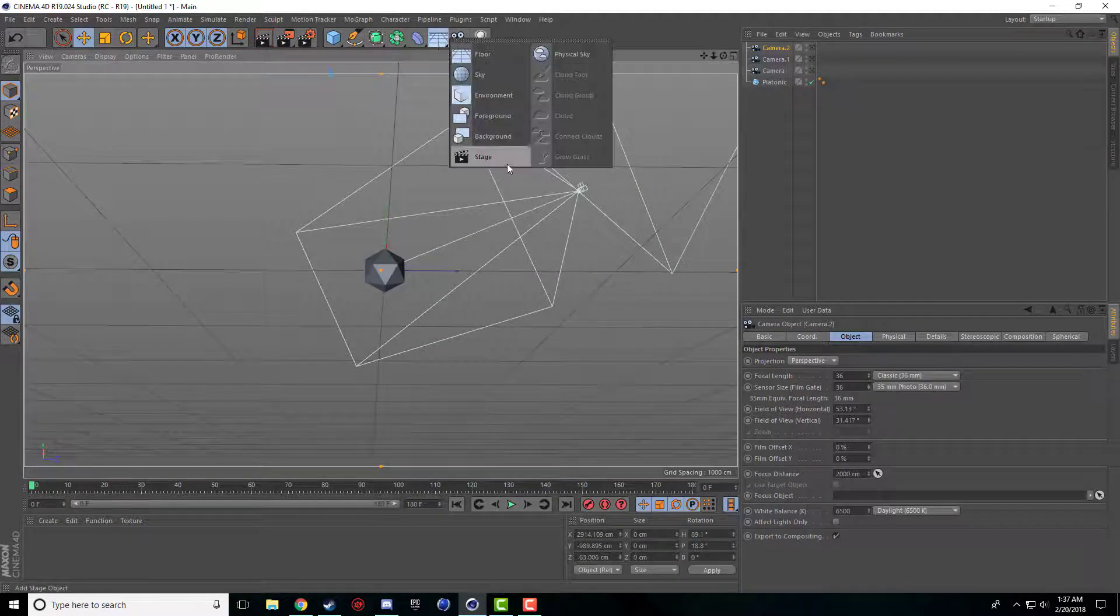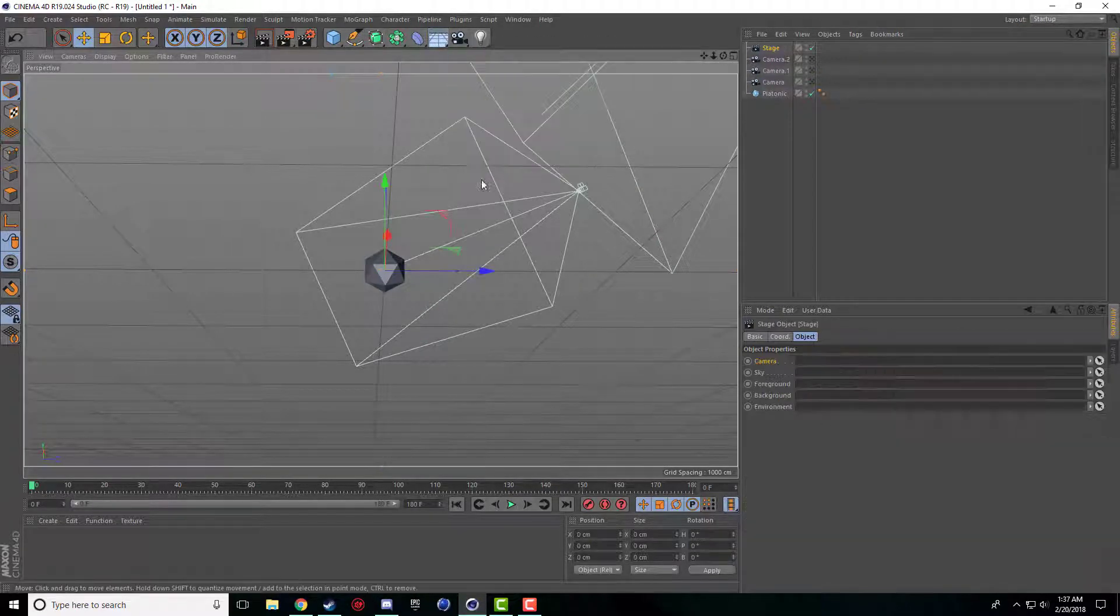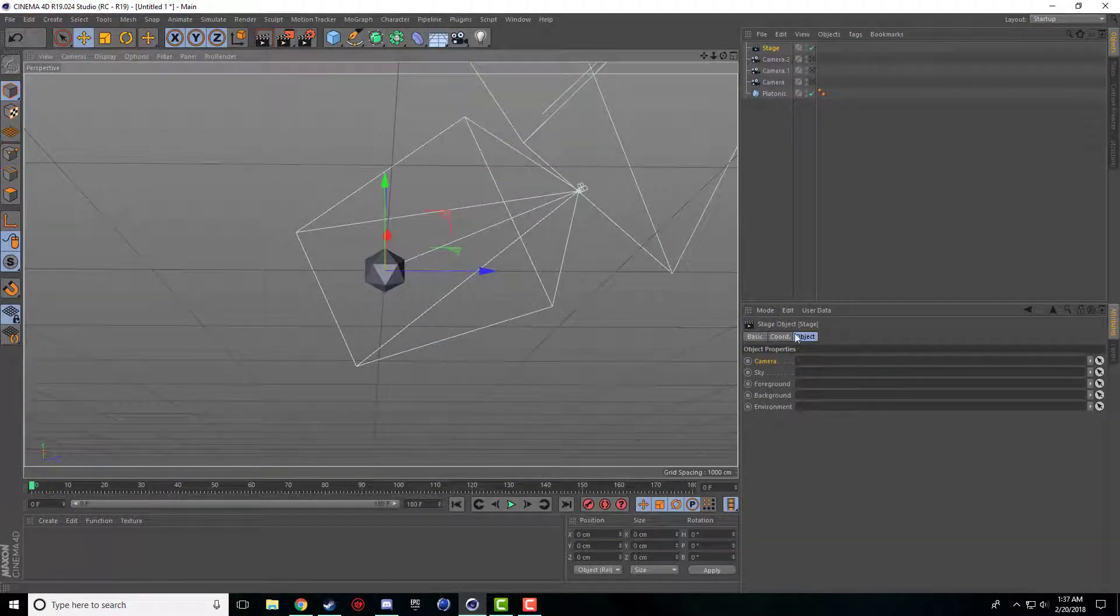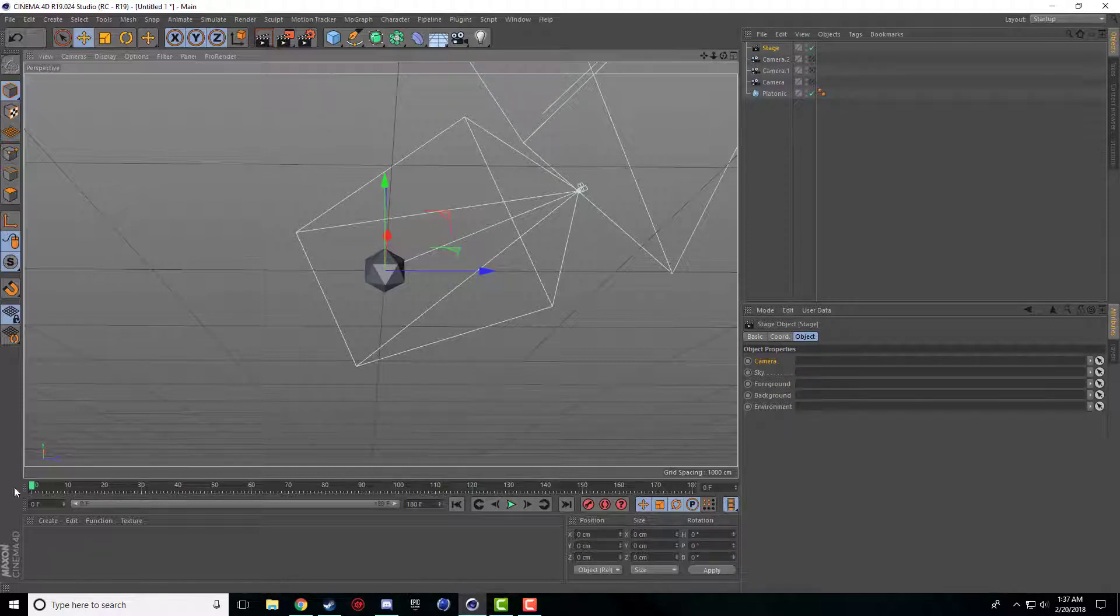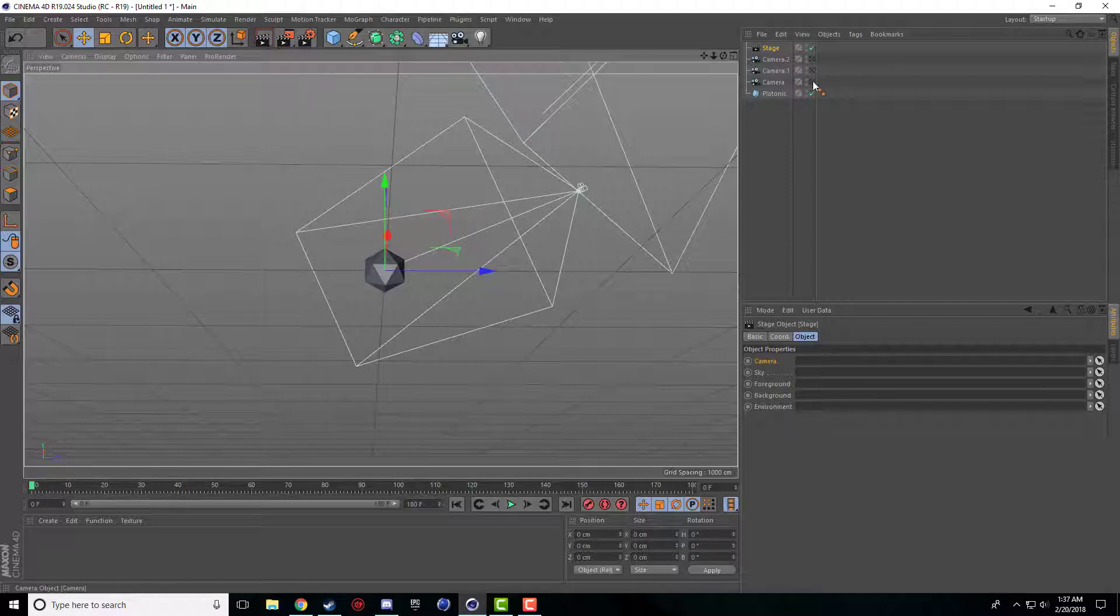Now, under this one with the floor there is the stage object and this is where we are going to keyframe our cameras. So on stage 0 let's say we want this first camera angle.